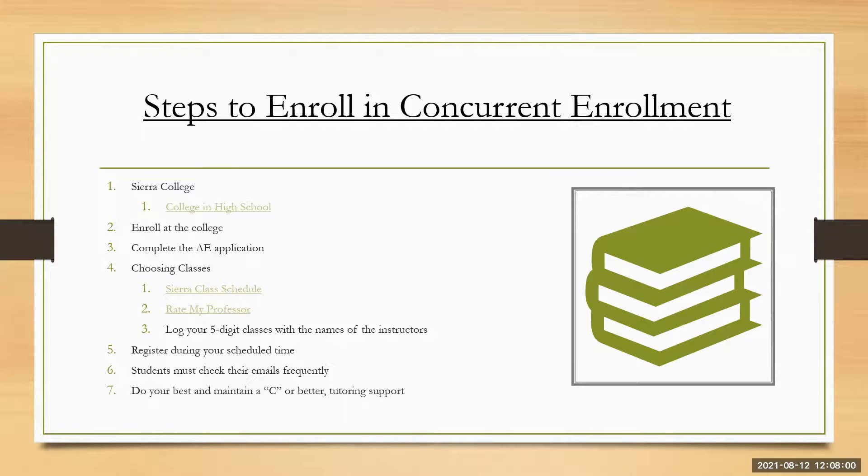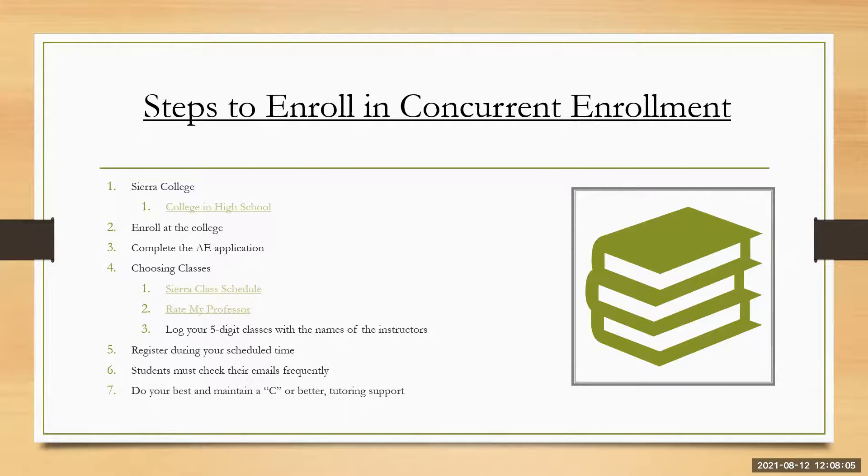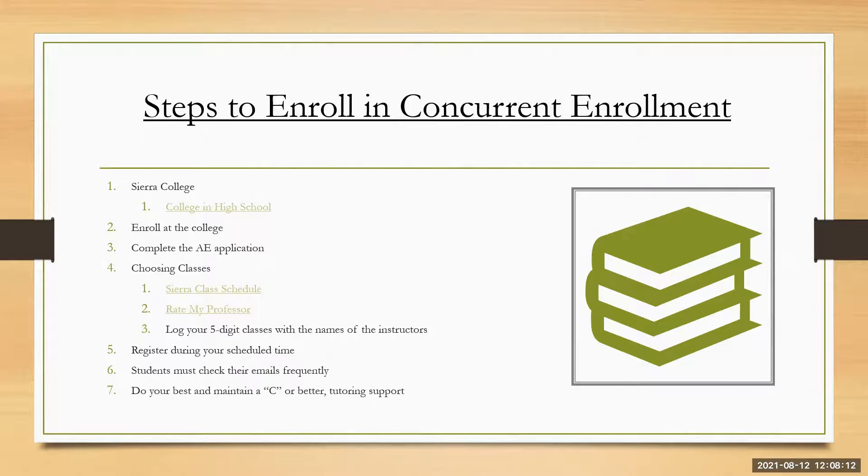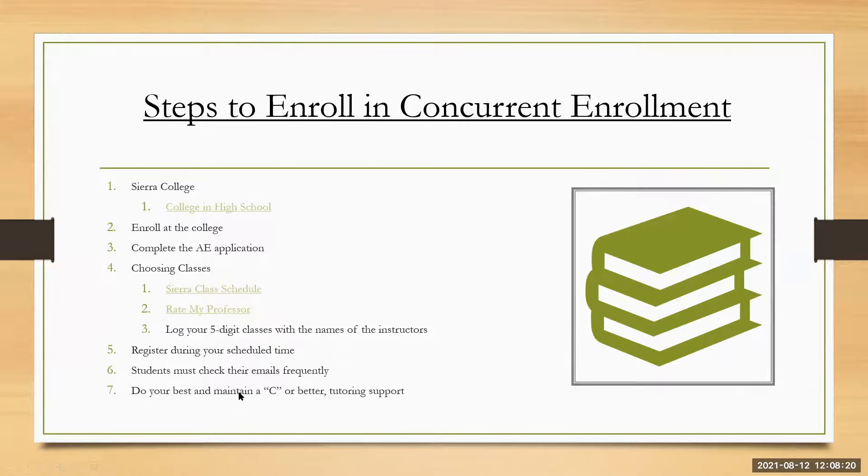And you're going to have, I believe it's either 24 to 48 hours to go in and register for that class. And if you don't, you're going to be taken off that wait list and the next person is going to go on. So, again, the importance of checking your emails frequently and again, this is the way that the college professors send messages to the students.